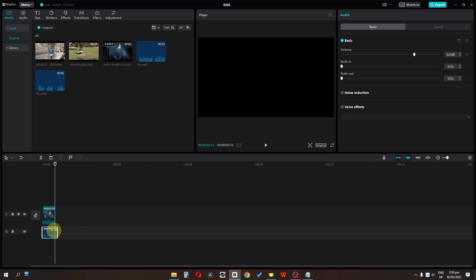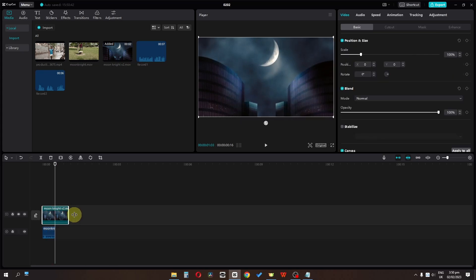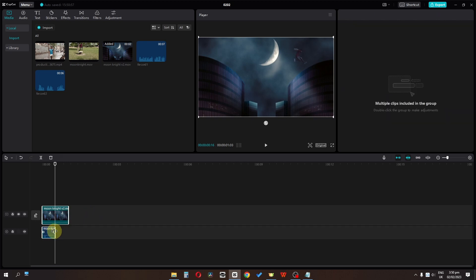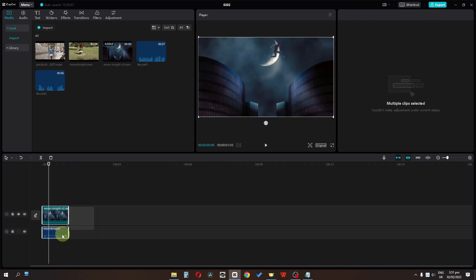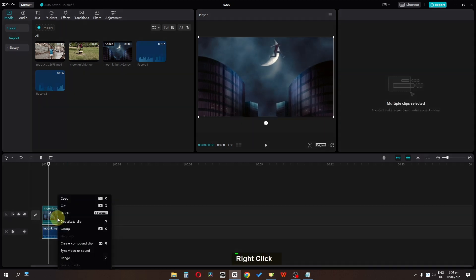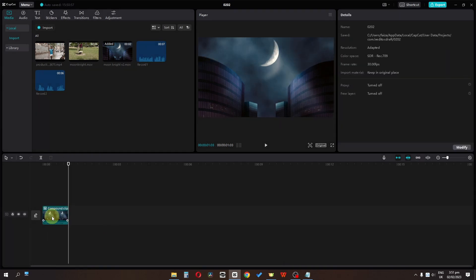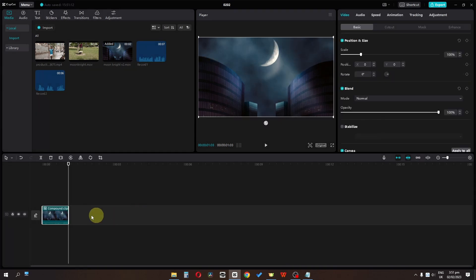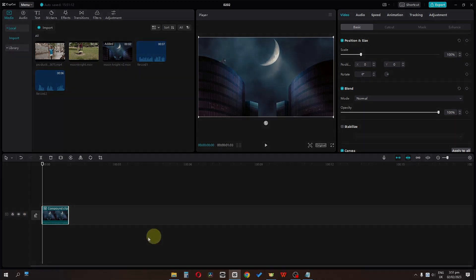We have another method as well. I'm going to increase the duration of both the video and the audio, then select these two and create a new compound clip. As you can see, we have the audio file and the video combined. So these are the two ways to link audio to your video in CapCut.